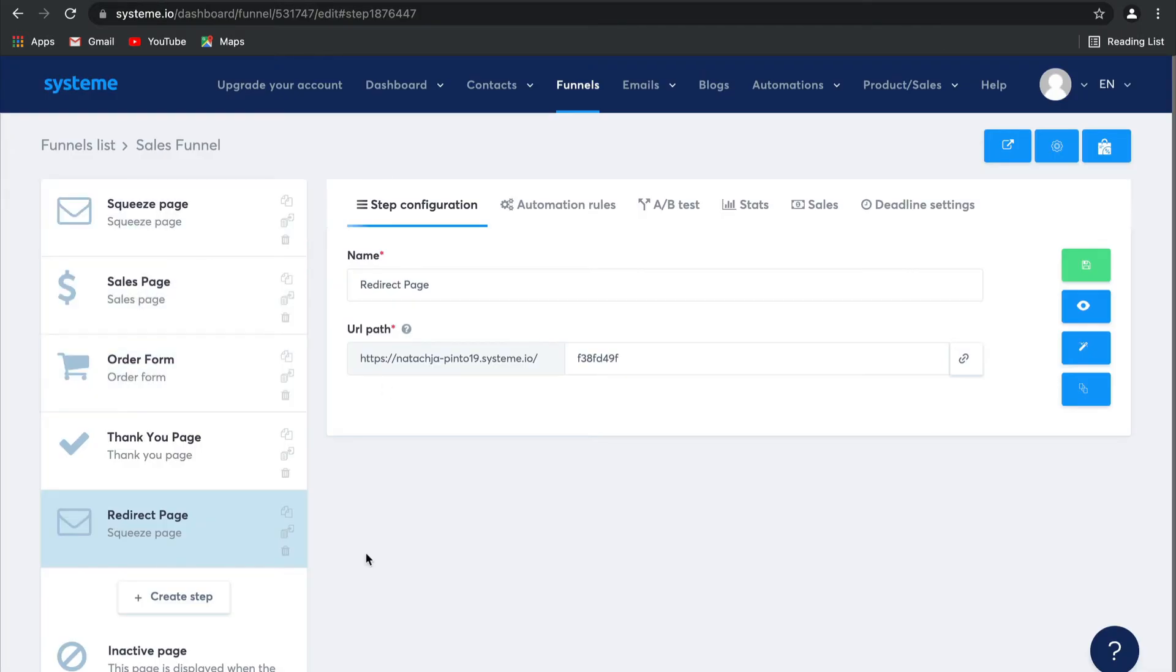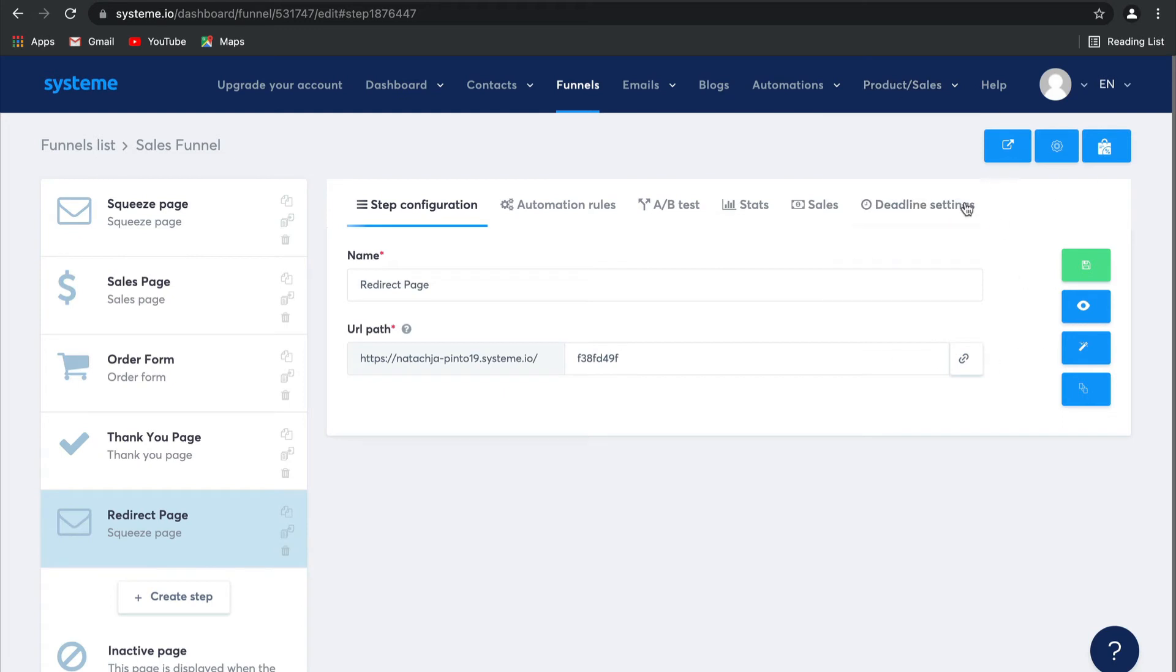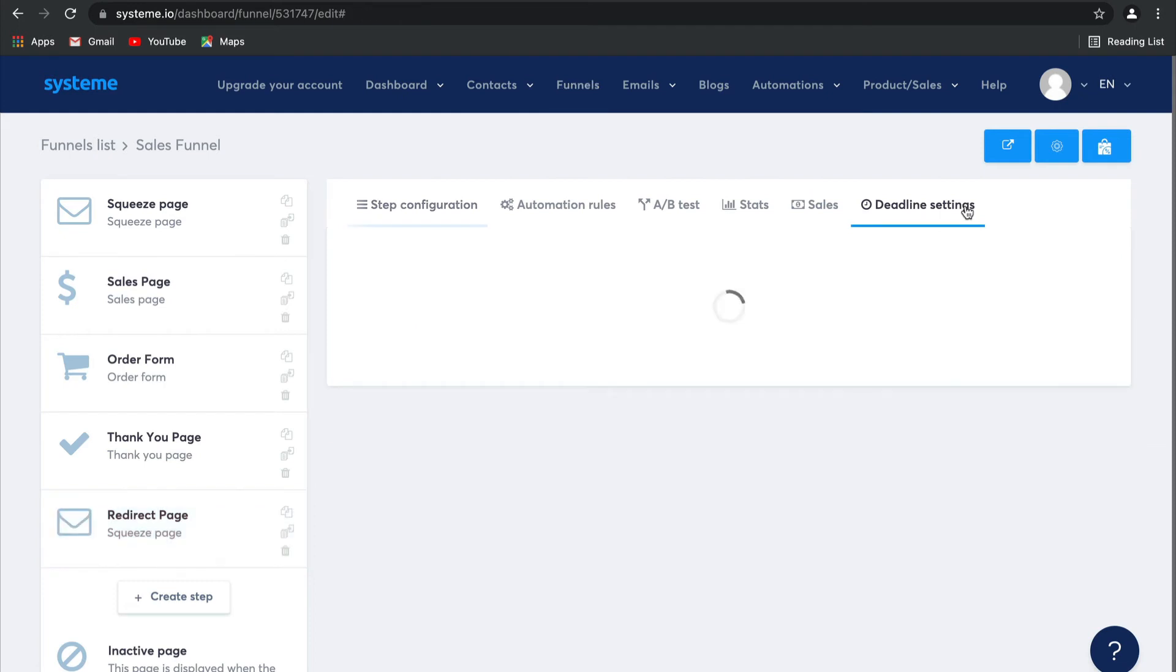As you can see, my sales funnel is pretty basic. It's only five pages: a squeeze page, sales page, order form, thank you page, and redirect page. But what you can see is different here is this new section of the dashboard called deadline settings.